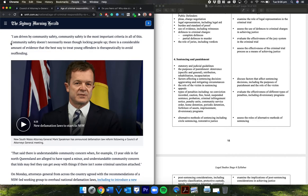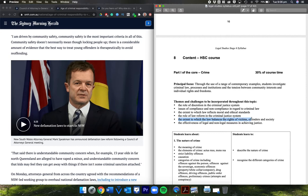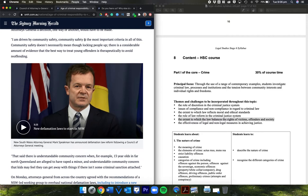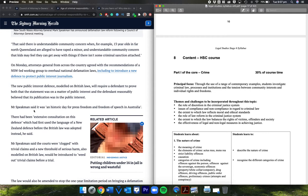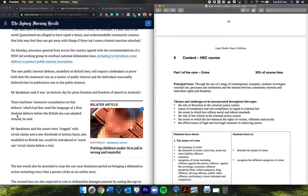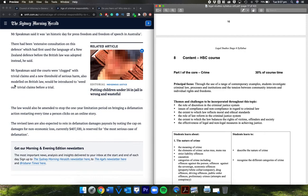Community safety doesn't necessarily mean locking people up. There is a considerable amount of evidence that the best way to treat young offenders is therapeutically to avoid re-offending. So there we get this theme: the extent to which the law balances the rights of victims, offenders, and society. He's clearly saying the most important criteria is community and society, so you want to ask yourself what does that look like when we're balancing the rights of victims, offenders, and society? That said, he continues, there's understandable community concern when, for example, 13-year-olds in far north Queensland are alleged to have raped a minor, and understandable community concern that kids may feel they can get away with things if there isn't some criminal sanction attached.